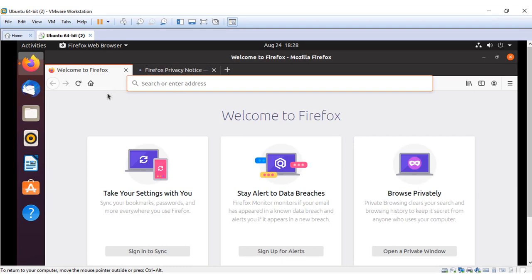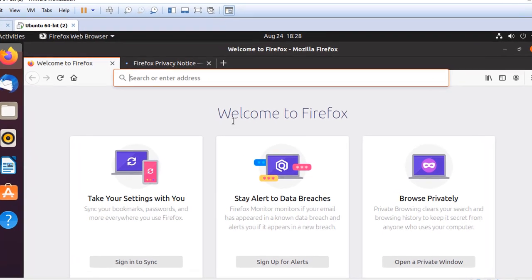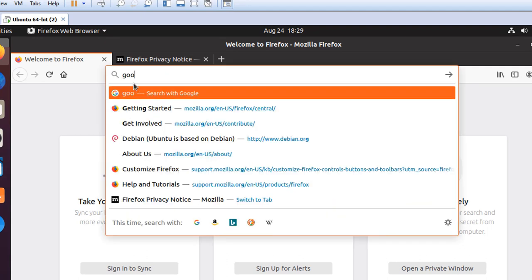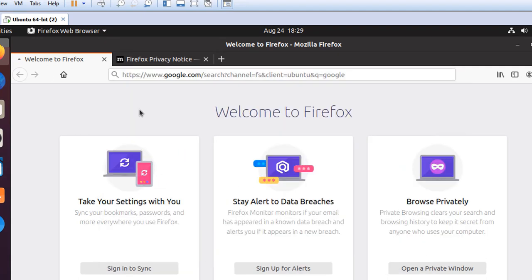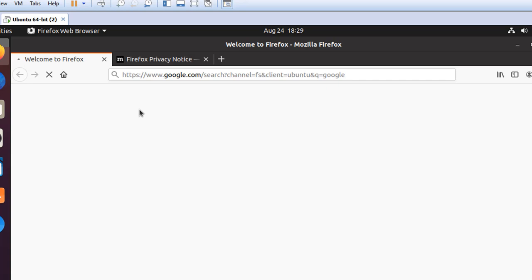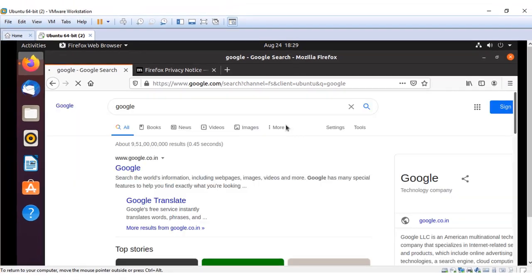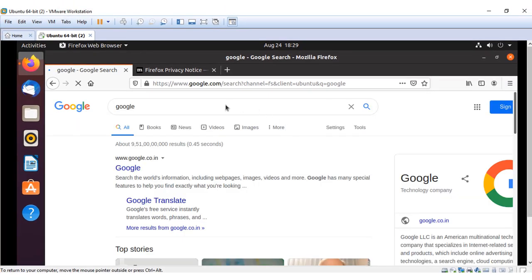This is the home page of the browser, and you can type in the address you want to visit. For our example, type in Google. Now, you get the Google homepage.